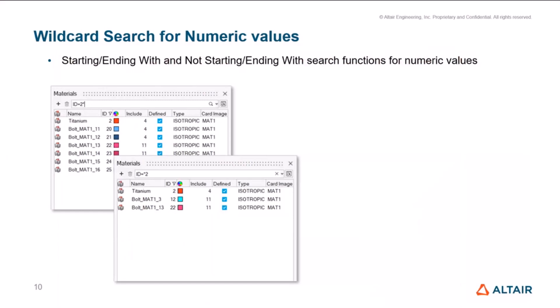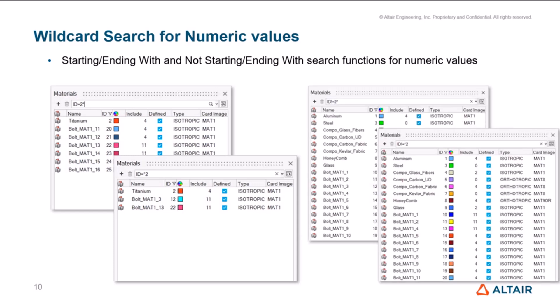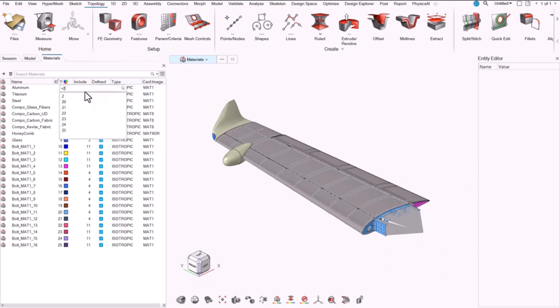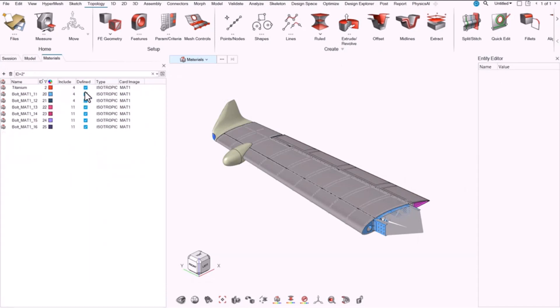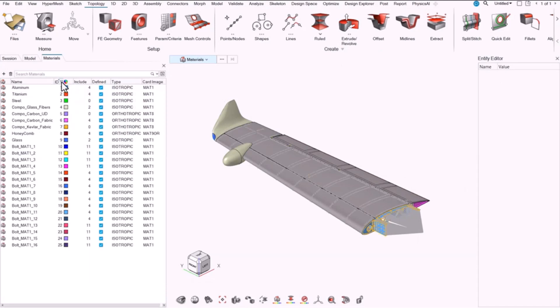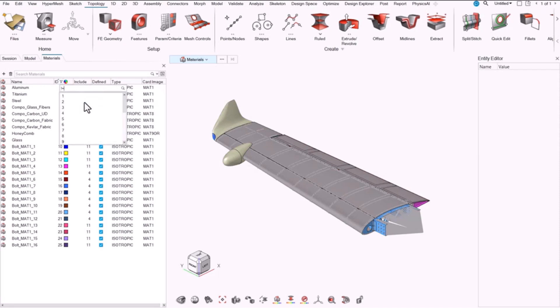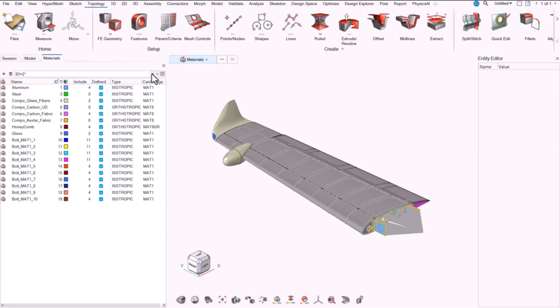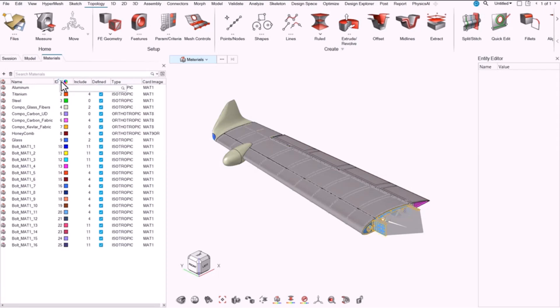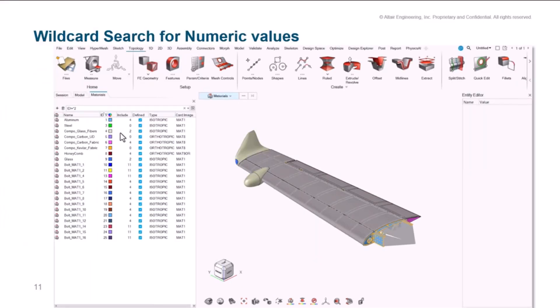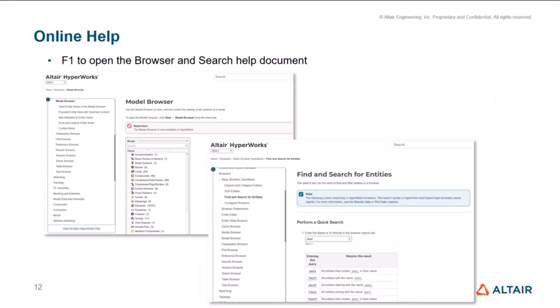Similarly, for starting and ending with for numeric values or not starting and not ending with are supported for the numeric values. Earlier, this was supported but with the use of the contains operator, which is tilde, which is not very intuitive to the users. So now with the equals operator, we support the starting ending with for both containing and not containing search. It will be very handy depending on the use case that you are looking at at that specific time.